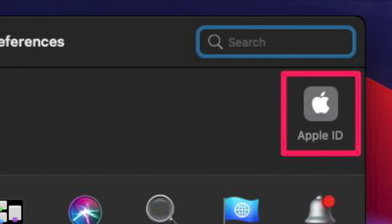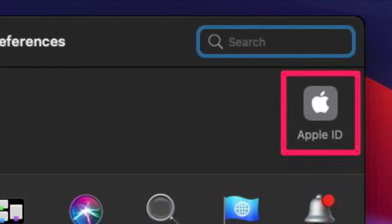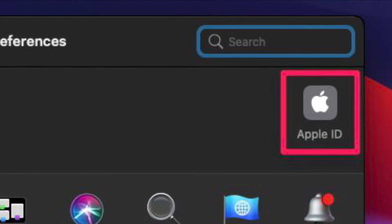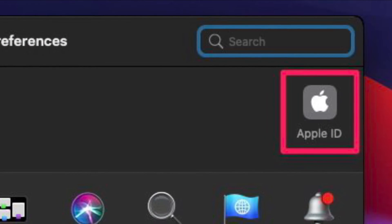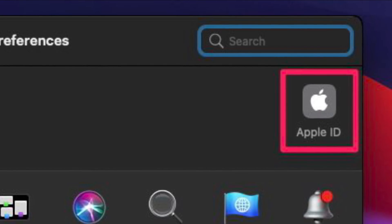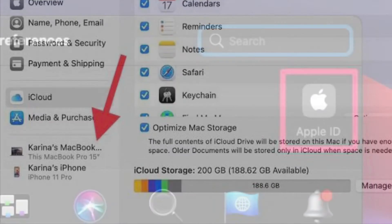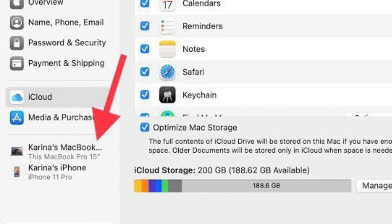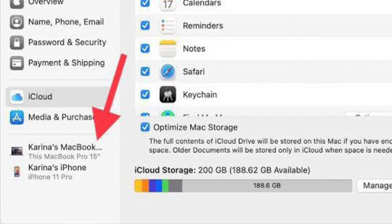Next, click on the Apple ID option with the Apple logo located at the top right corner of the window. This will take you to your Apple ID settings.